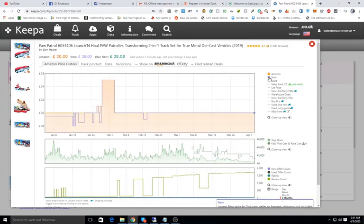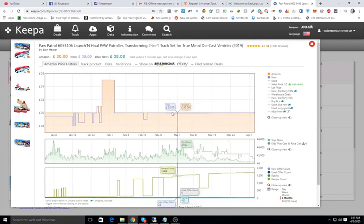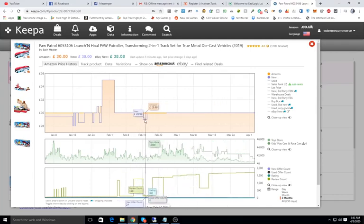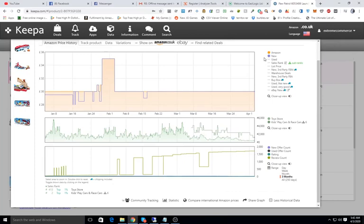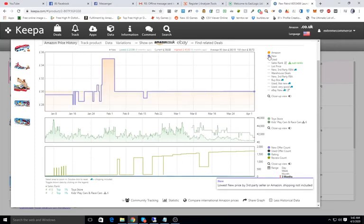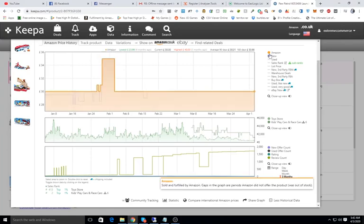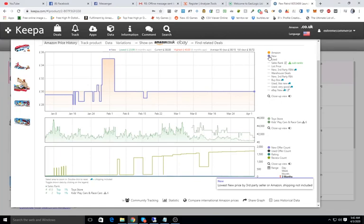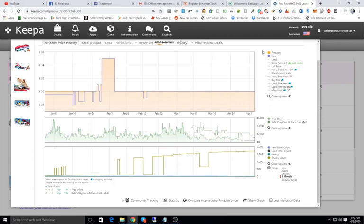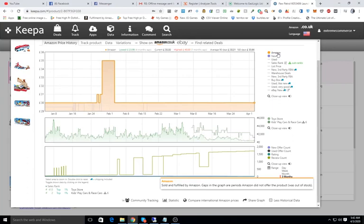After that we have the second column, which is 'New', and then we have the third column which is the third-party sellers. So we have three columns: Amazon, New, and Third Party.